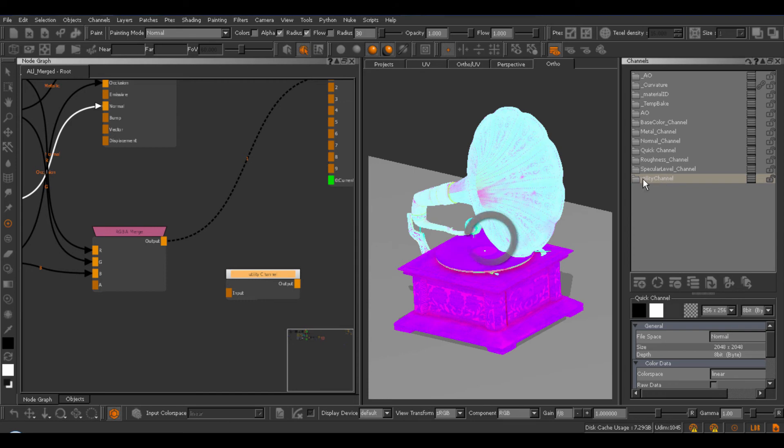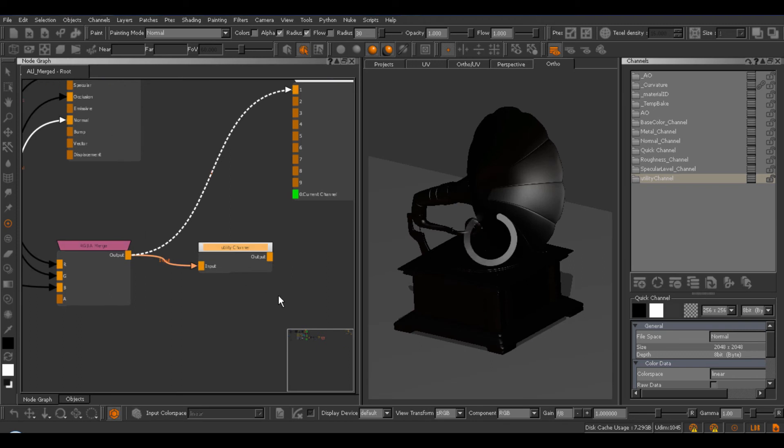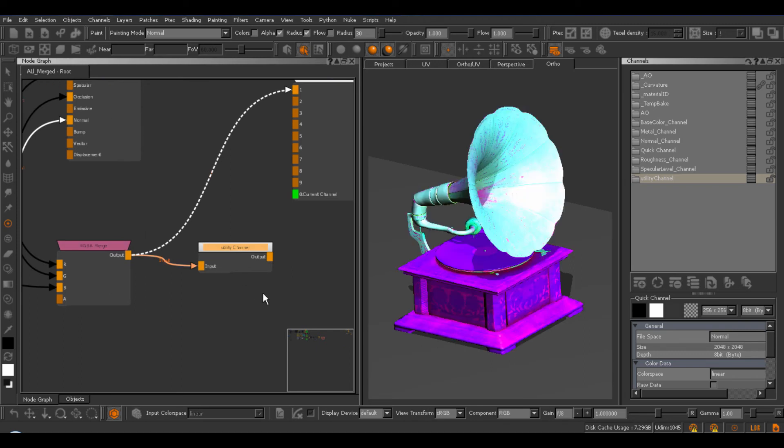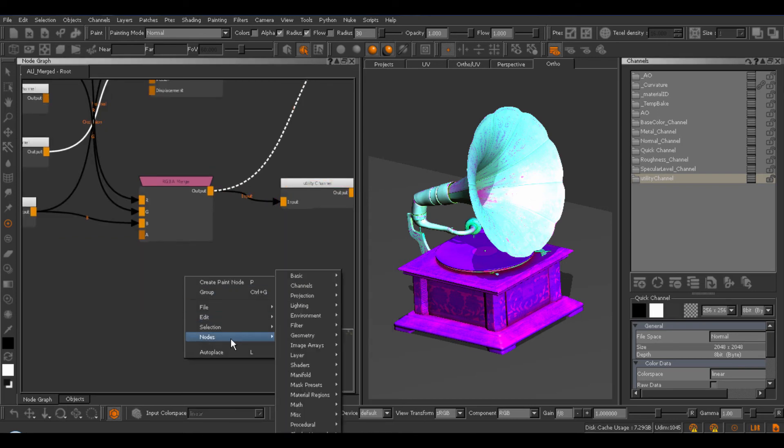Let's create a new channel. Call the utility channel as before. Set our size and tick on scalar data and make sure the color space is linear. And let's create the node. And you can see we have a new channel pop up in our channel palette as well. So, if we connect this and were to export our utility channel, we would export our packed channels.